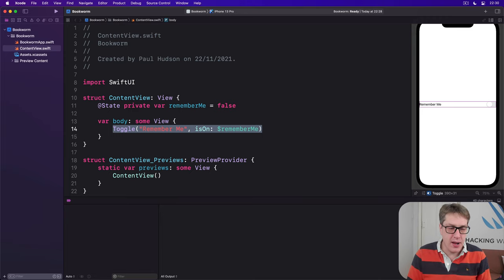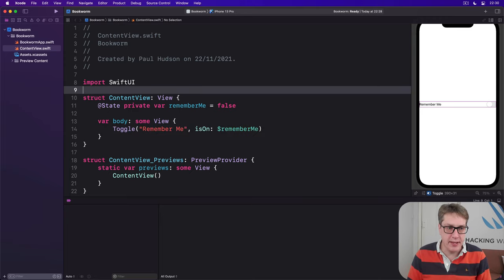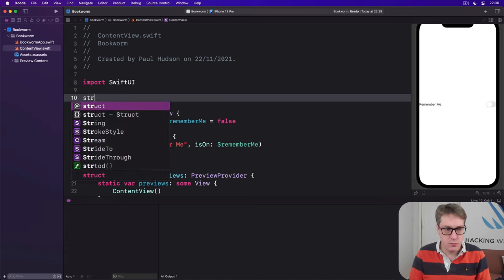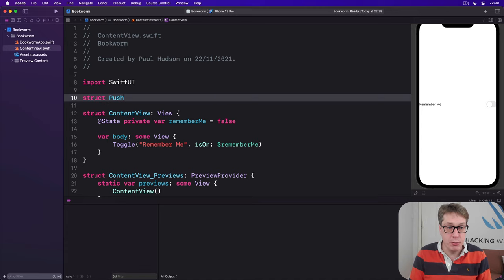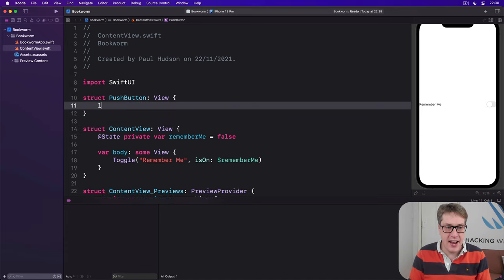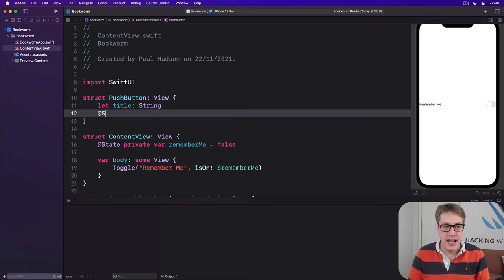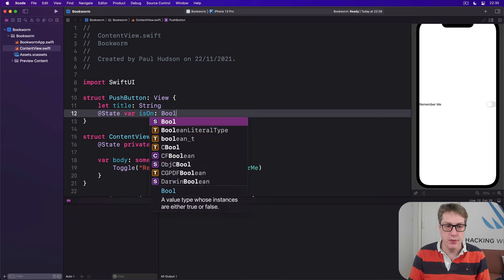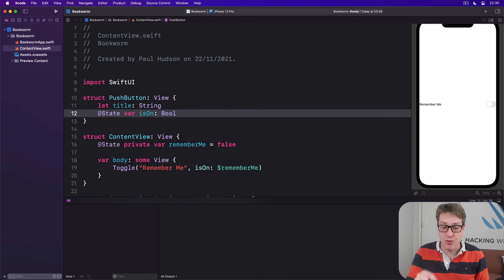So we'll add a new struct up here called PushButton which is a view. It needs a title string and @state var isOn bool. Am I down right now or not?